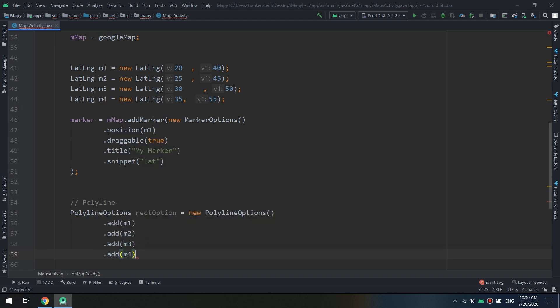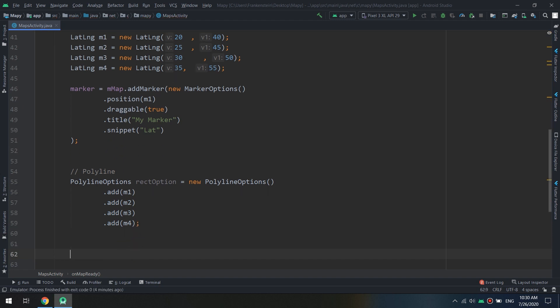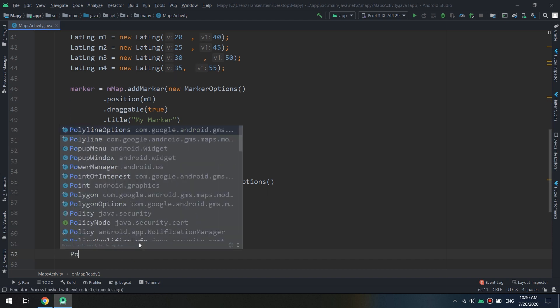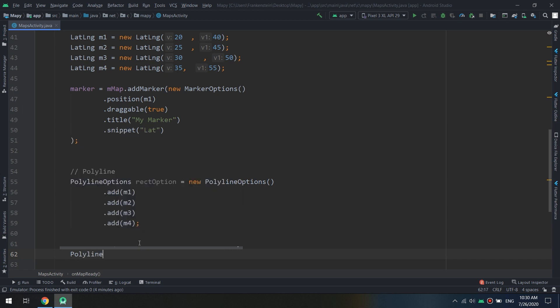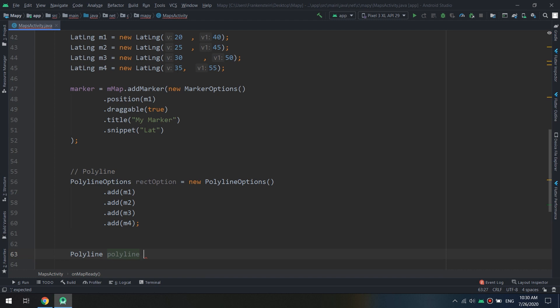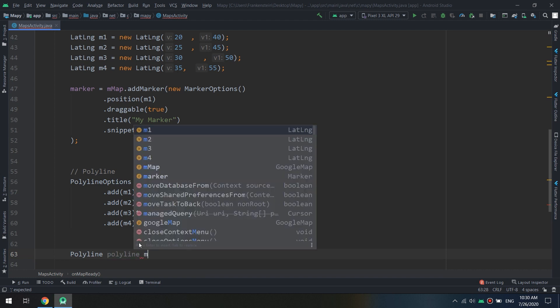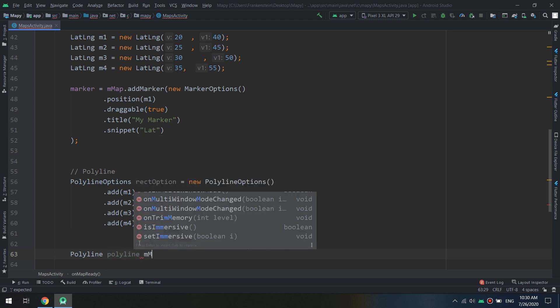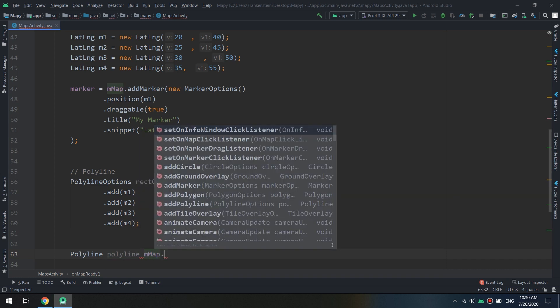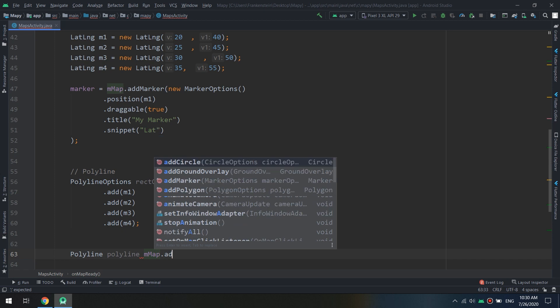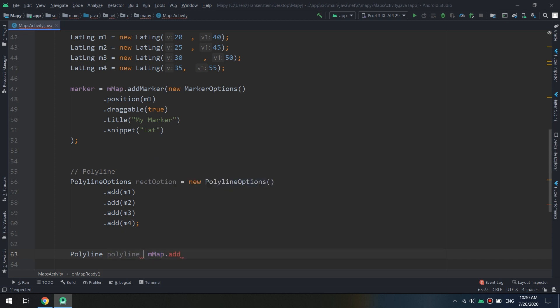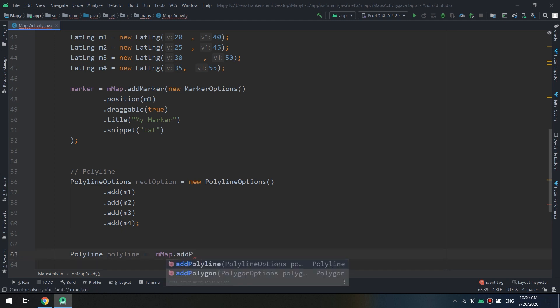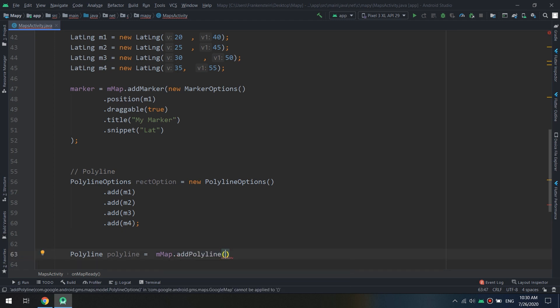So now polyline class, I will create an object of it called polyline and my map map dot add here equal and call add polyline and I will pass rect options.